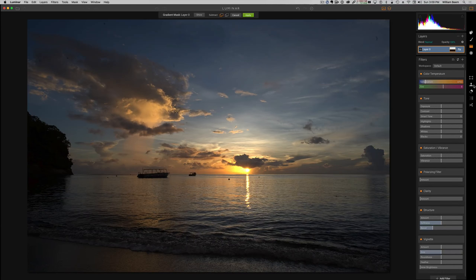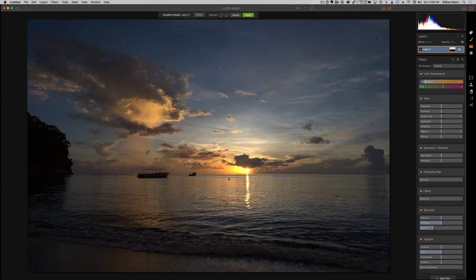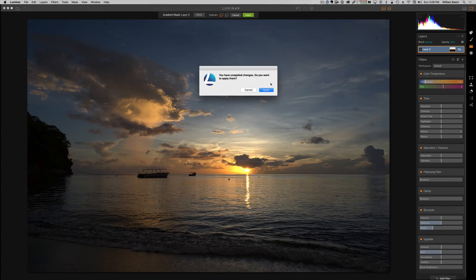This is your transform tool, your clone stamp tool. This is your eraser or basically what you might think of as your healing brush.